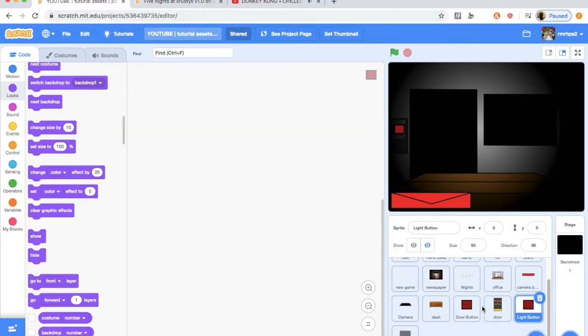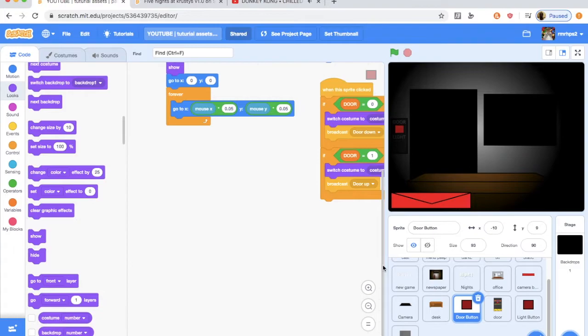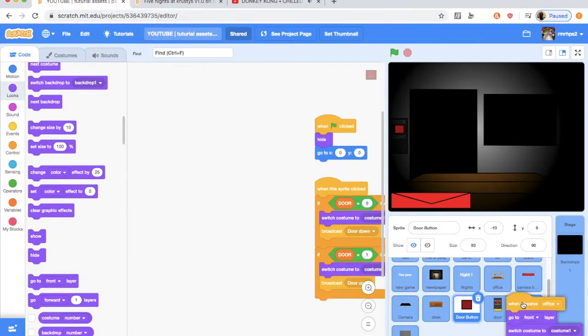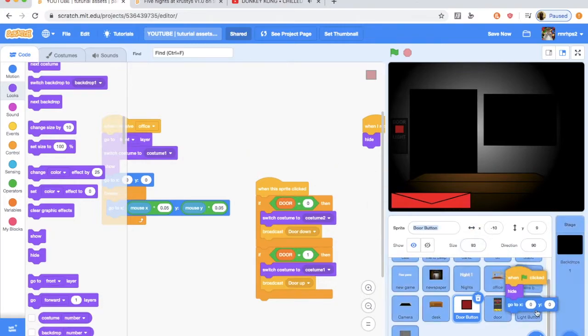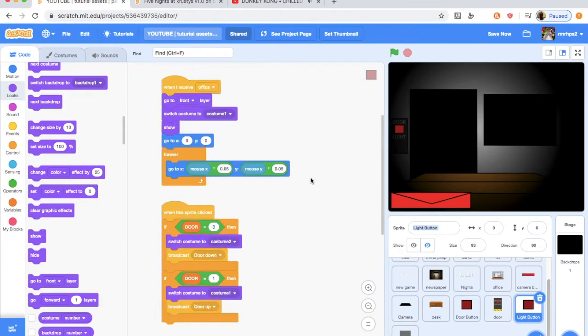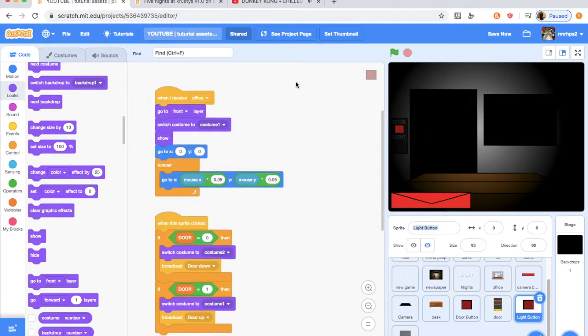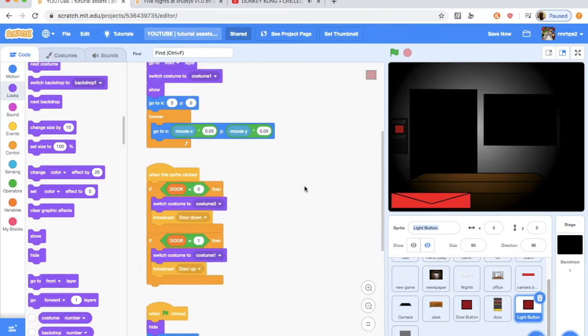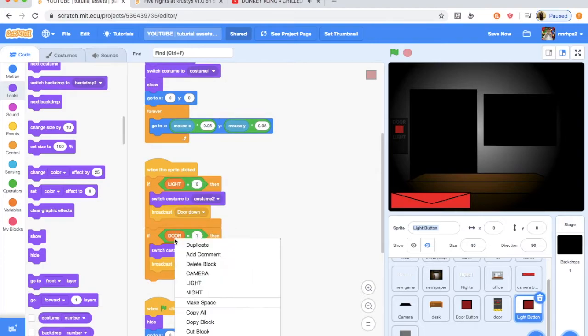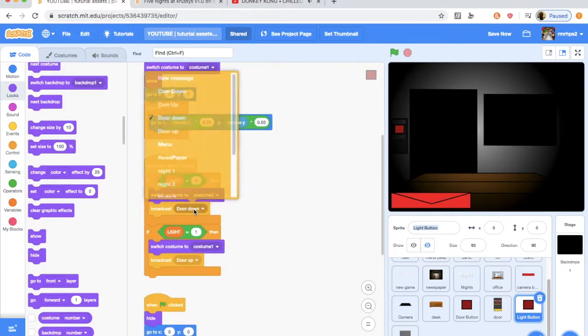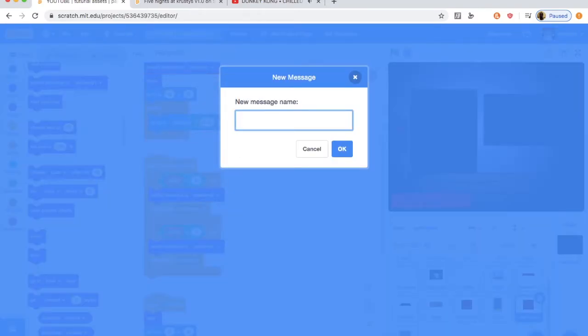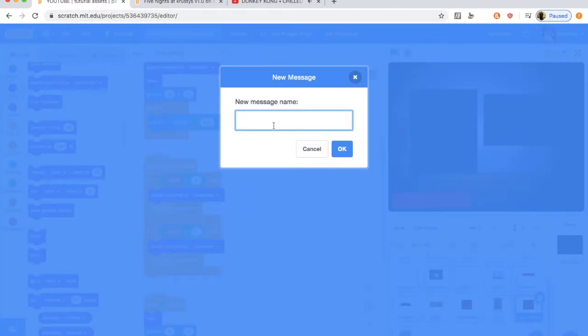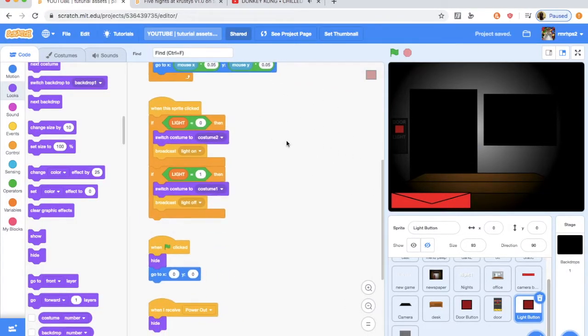So, let's see what's next. We're going to be working on the light button next, but we're going to drag in a few scripts. We're going to drag in the when I receive office, the when sprite is clicked, and the when flag is clicked. Also, the when power out. So, pretty much, this is all the door scripts. But we're going to change some of the stuff up in here. And what we're going to do is we're going to change this variable to light here. And we're going to broadcast different messages of light on and light off. So, light on in the top one and light off in the bottom one. There we go. That will get the light to work.